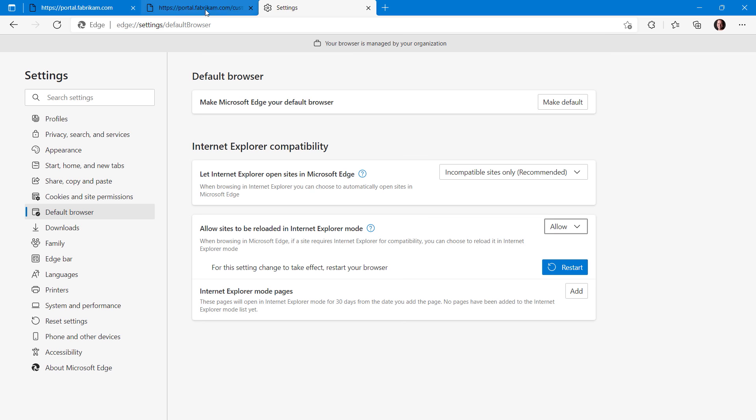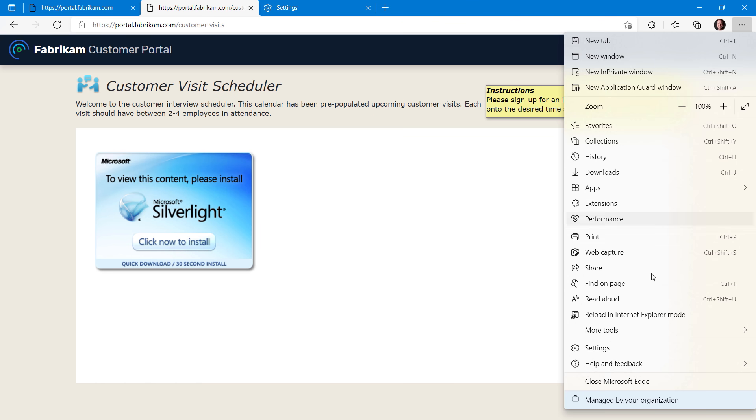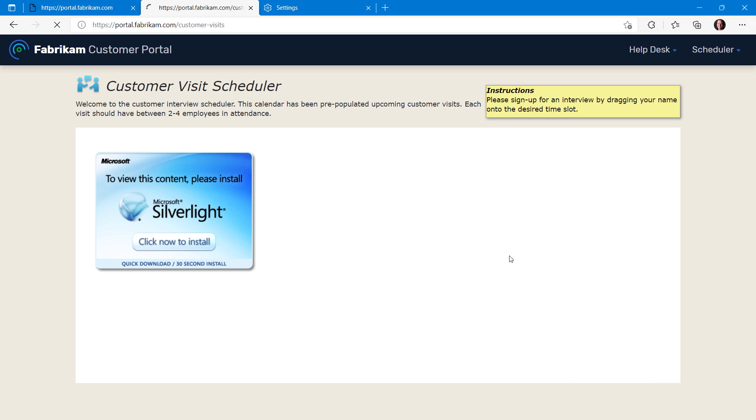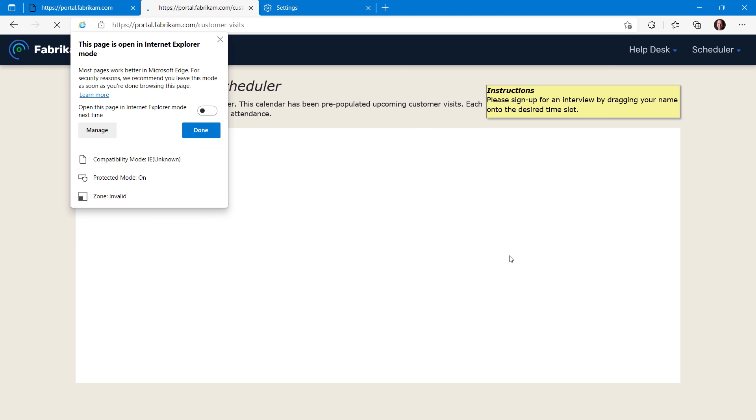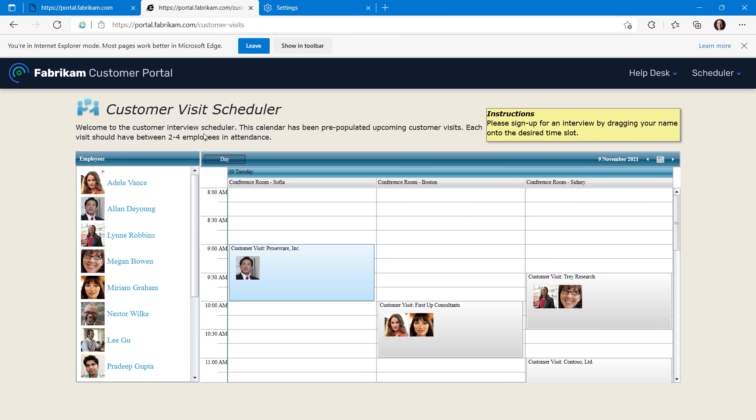Let me show you what that looks like in another tab. So, I'm going to go to the ellipse, and then select reload in Internet Explorer mode, and you'll see the page opens, and it also shows me options to open the page in IE mode next time. I can enable that and hit done so that it's added to my local site list the next time the page will open automatically in IE mode.